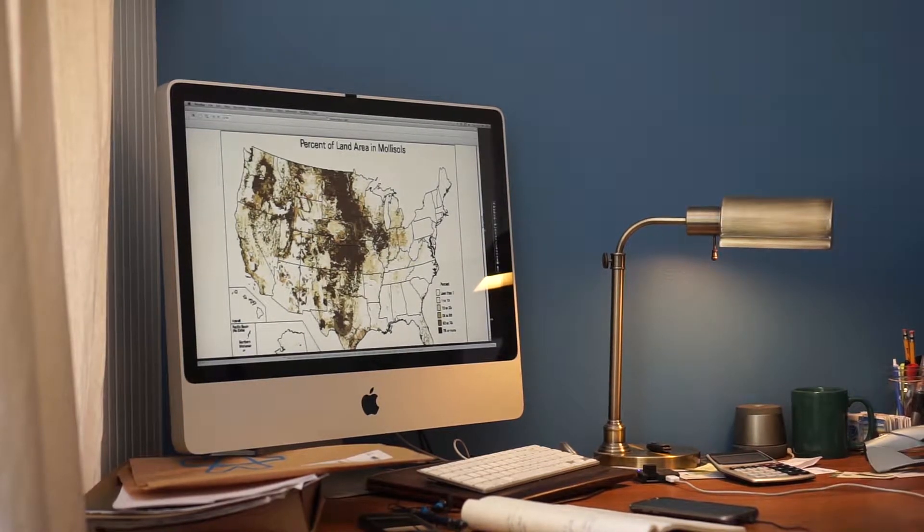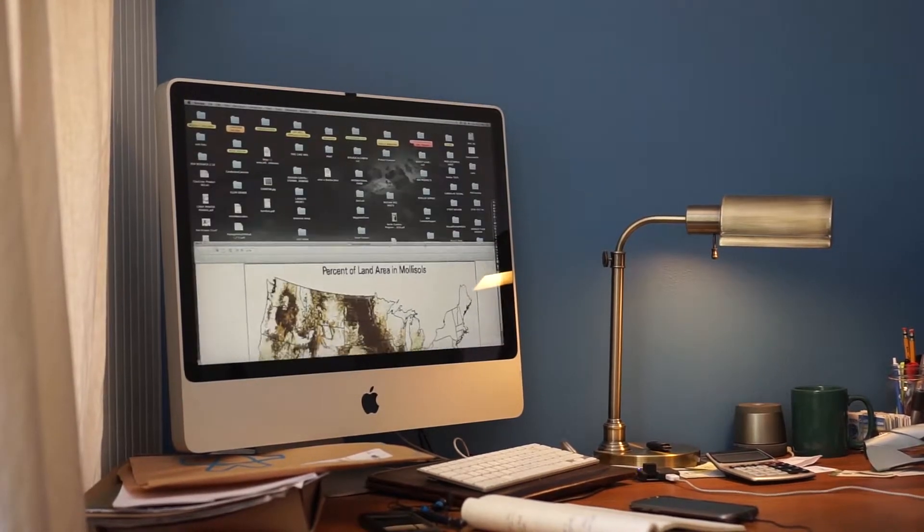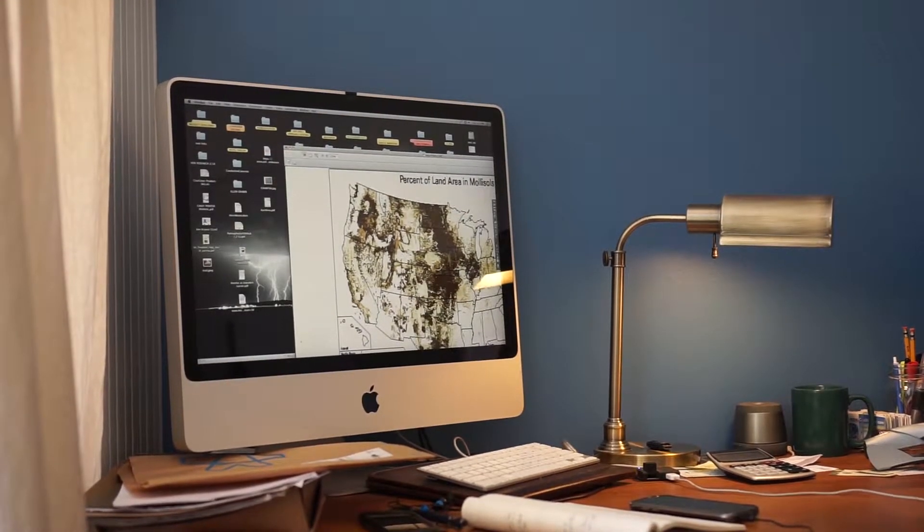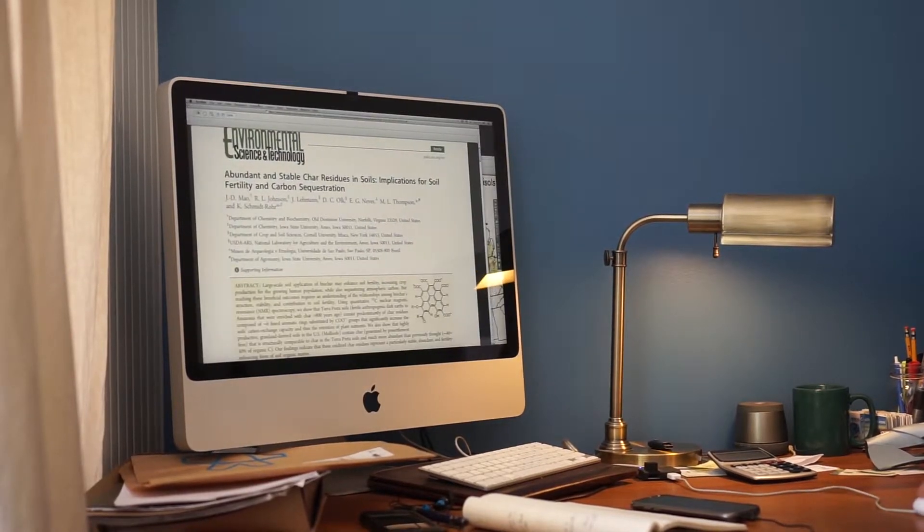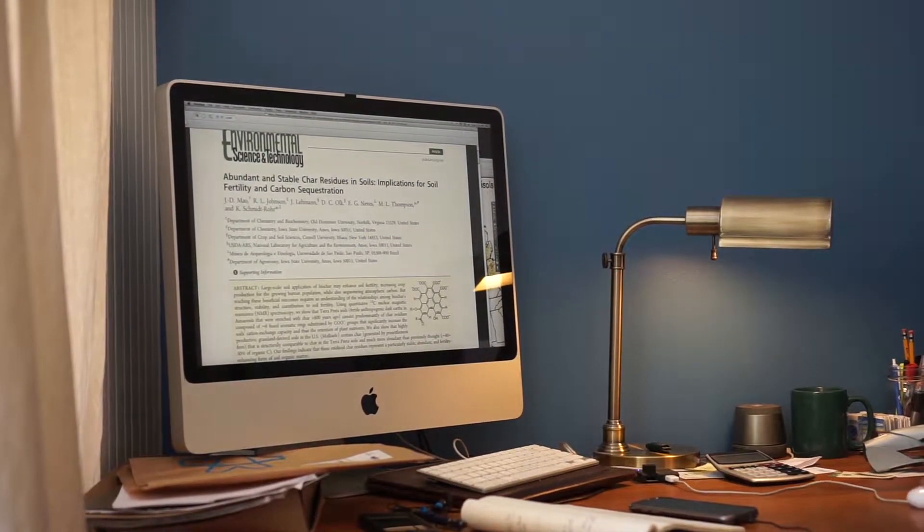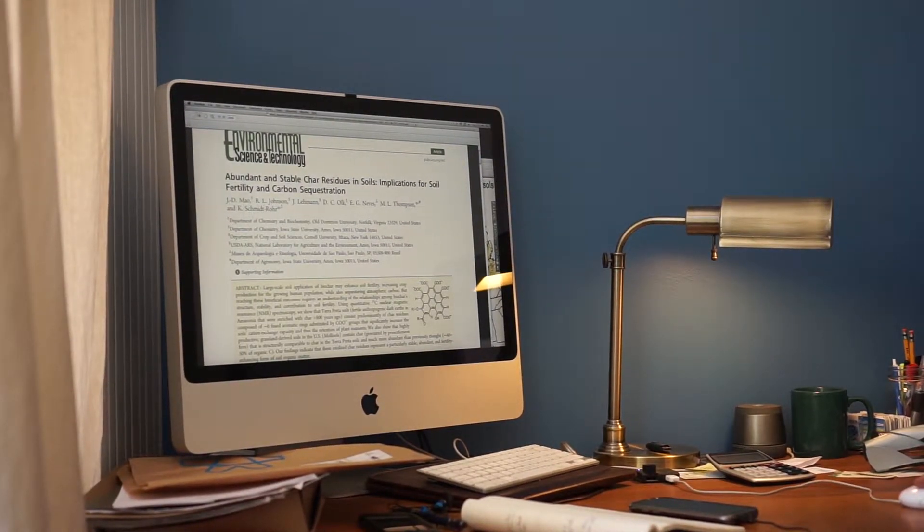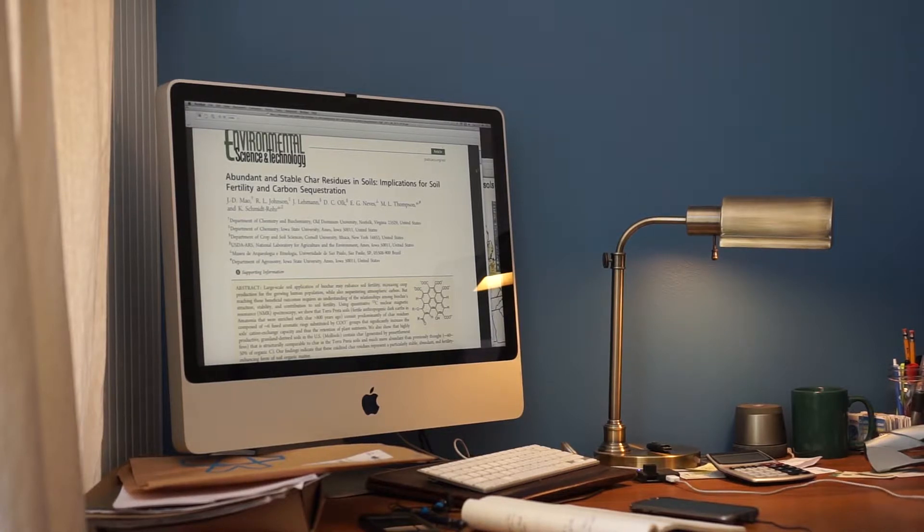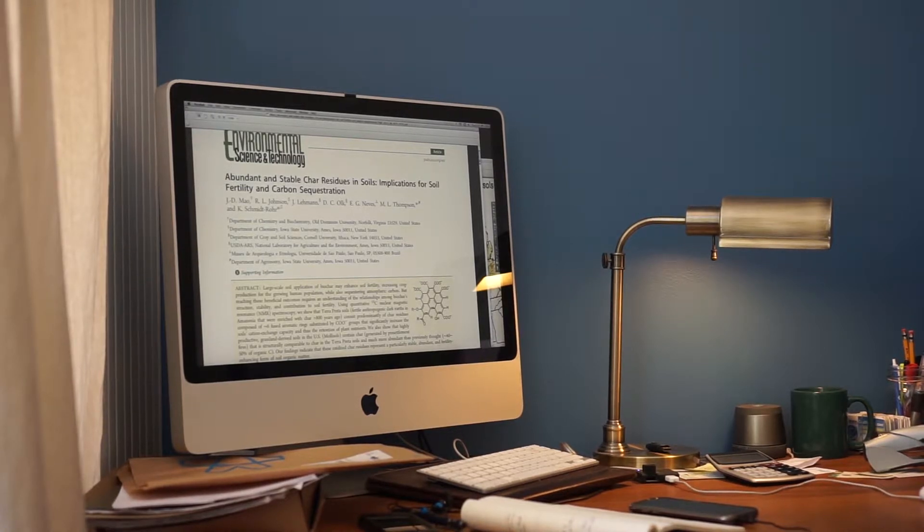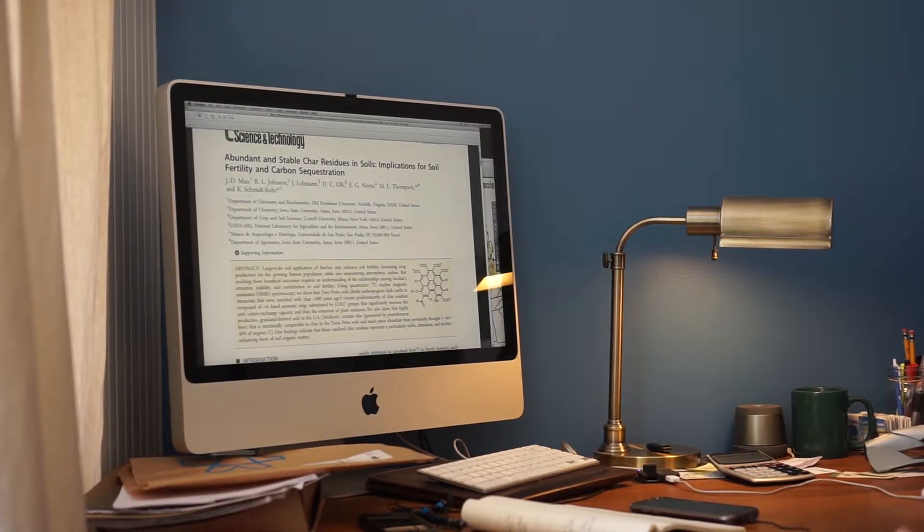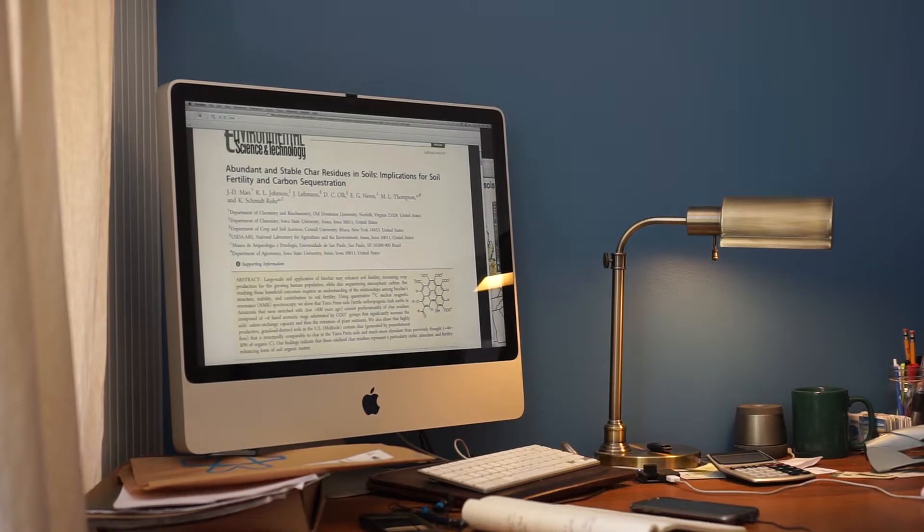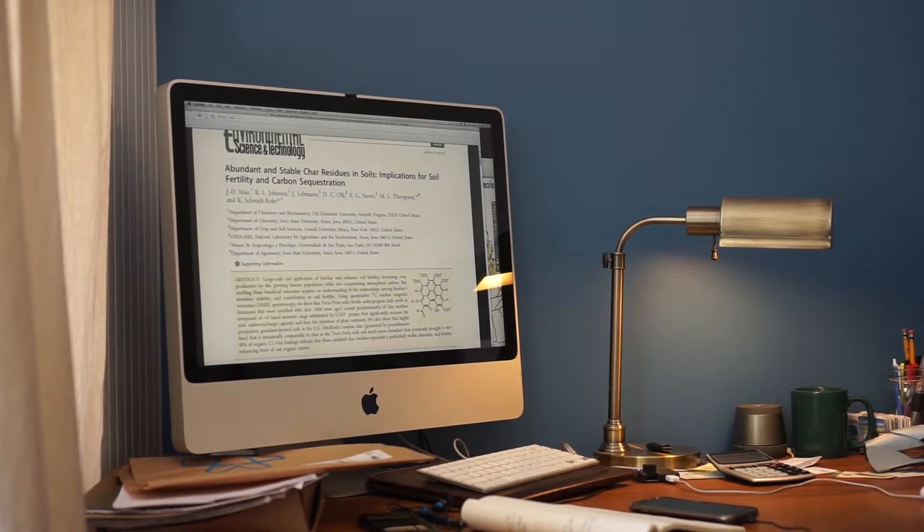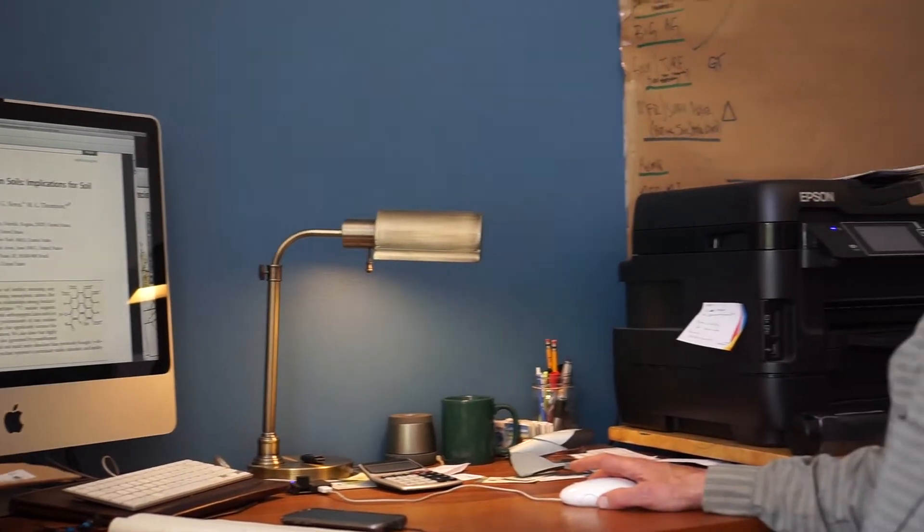And what they found is that those soils, in their research paper, basically they say words like 'virtually all of the nutrient holding capacity was due to the carbon added prior to colonization.'